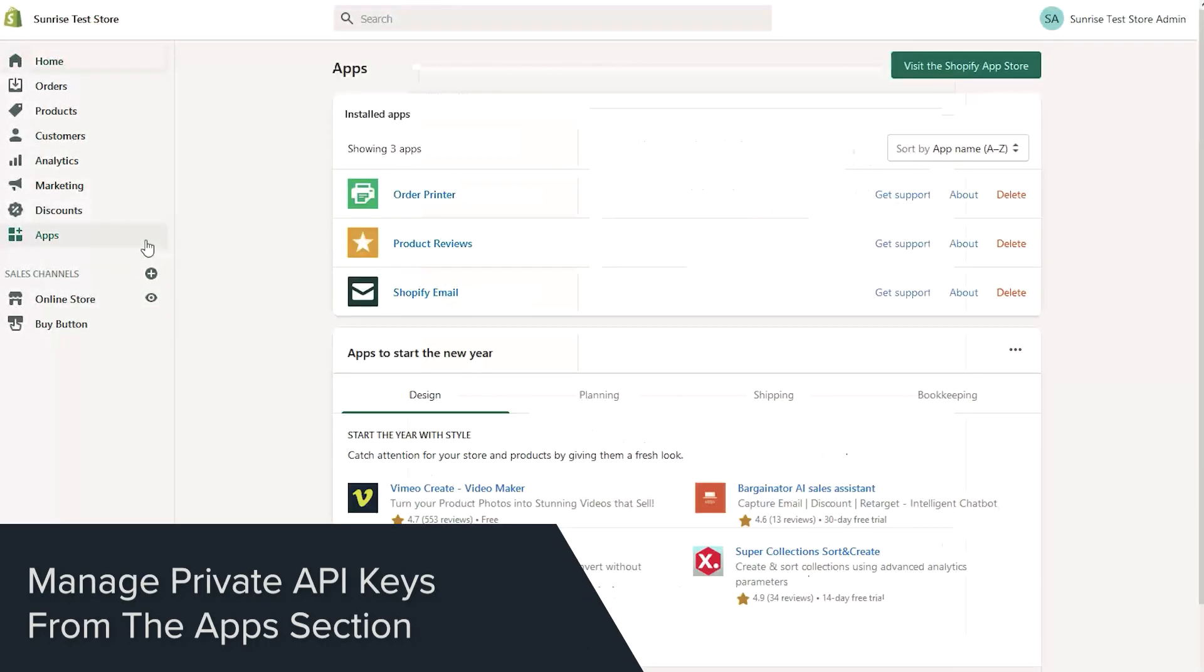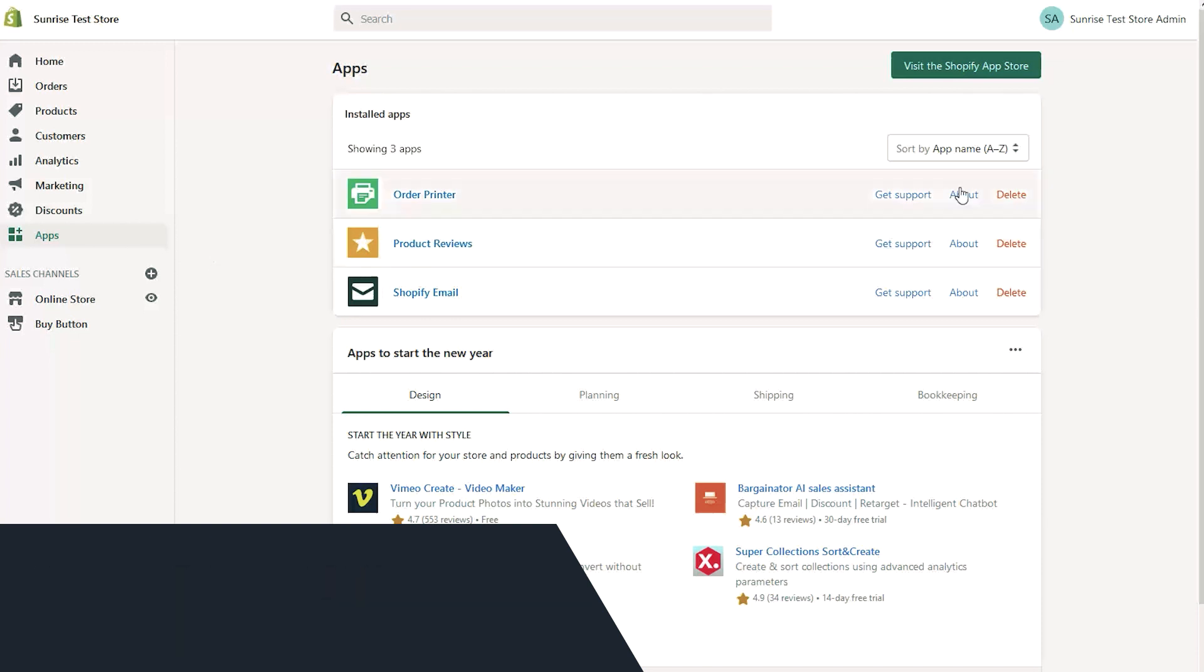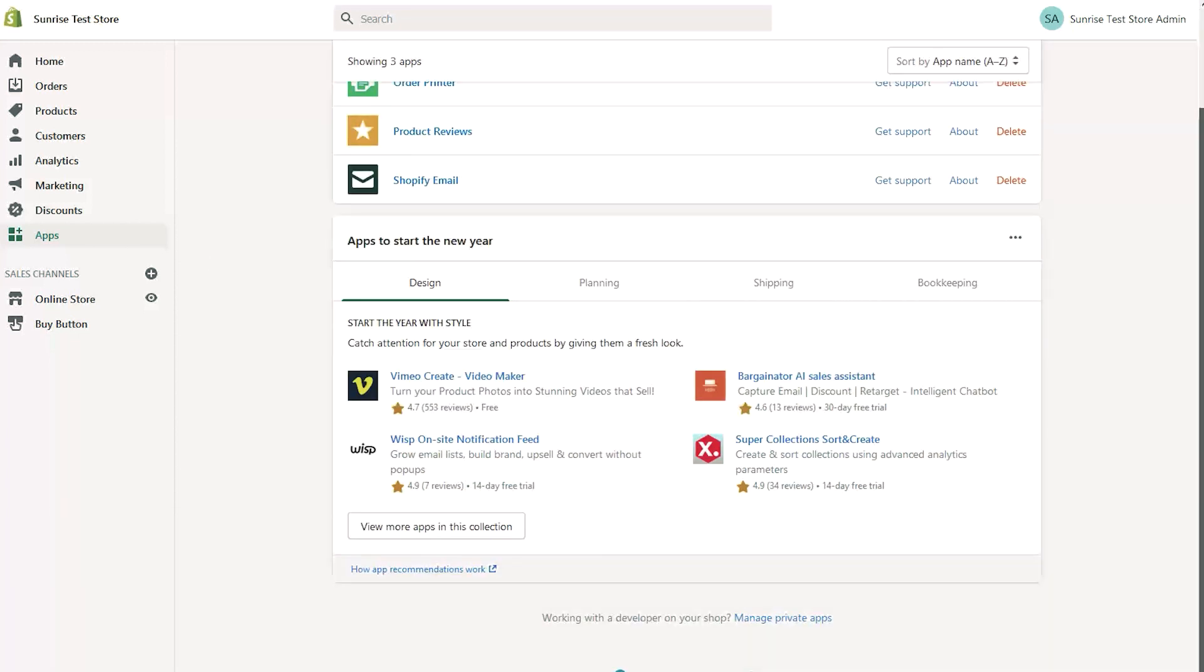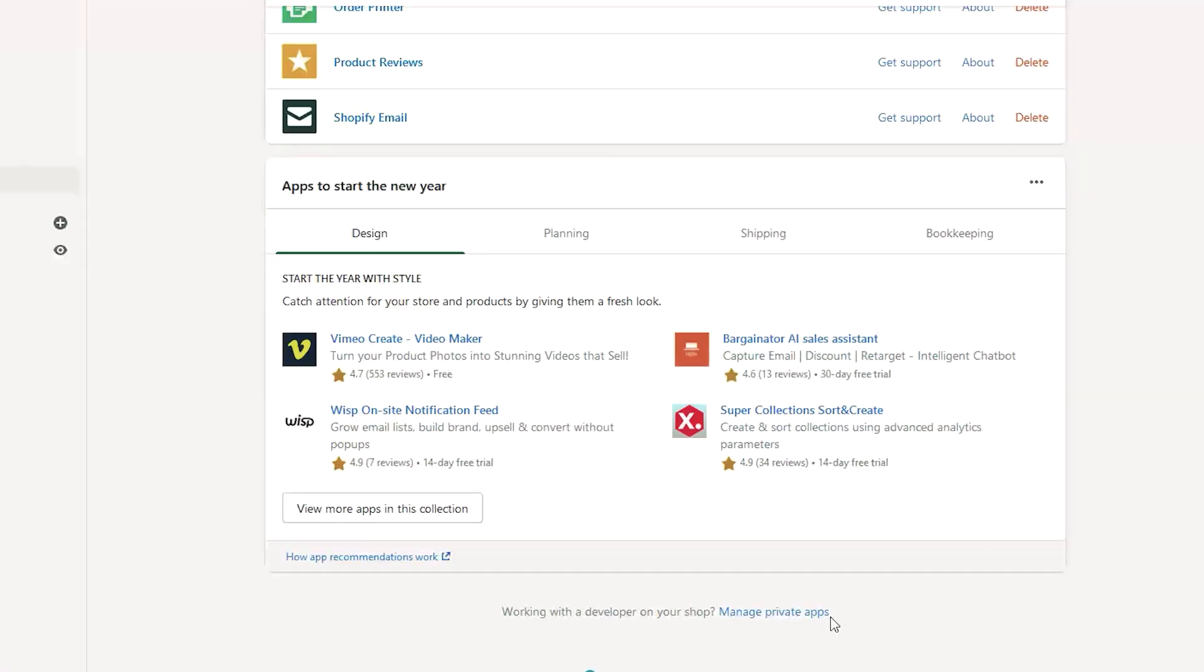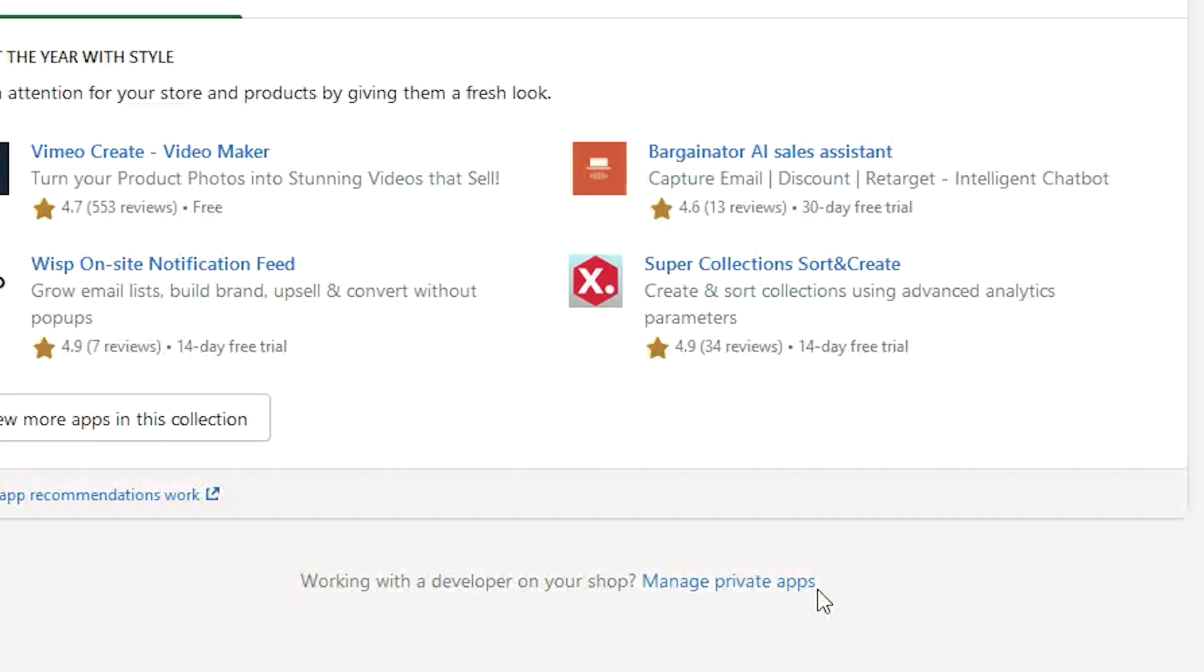Click on the Apps button in your admin. Then scroll to the bottom of the page. Look for the link titled Manage Private Apps.